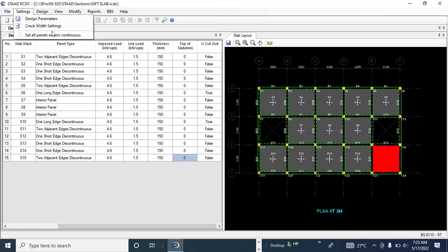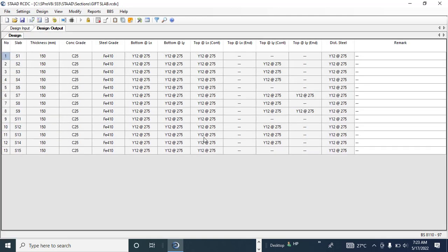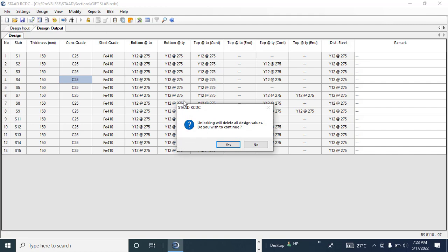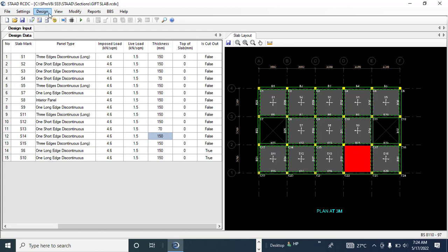Go to Design and click Auto Design. The design runs automatically. Every slab here passes. To show you what happens when a slab fails, let me cancel and simulate failures by reducing the thickness of slab 4 and another slab to 70 mm.